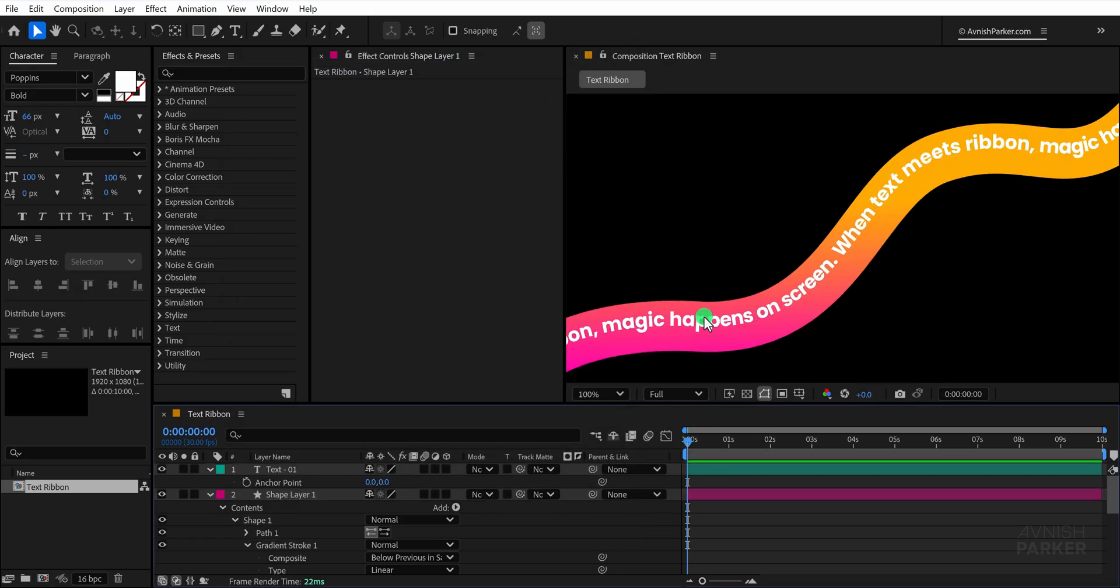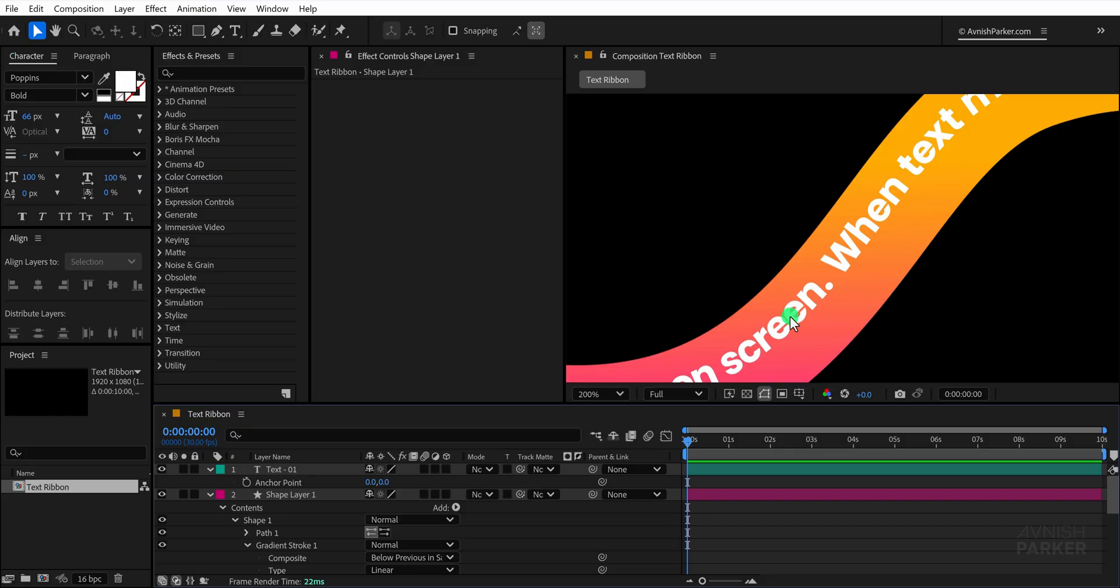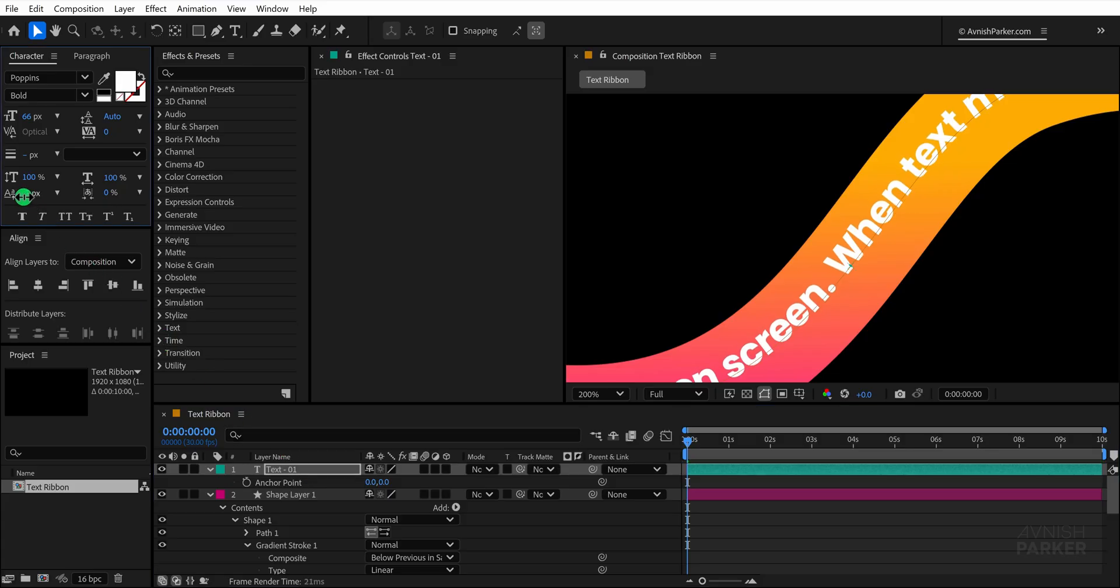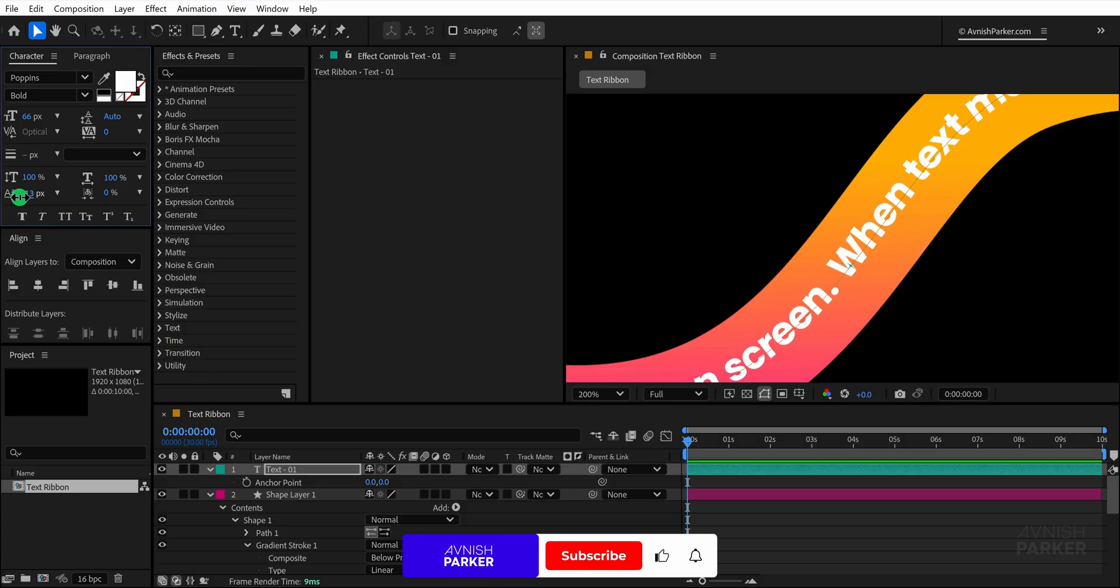One more thing to notice is that the text is not perfectly centered within the ribbon so we need to correct it. Select the text layer, go to the character window and adjust the baseline shift by setting it to a negative value such as minus 13 until the text aligns correctly.